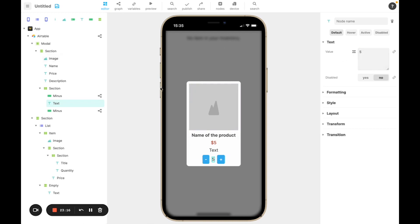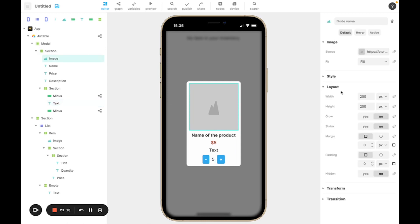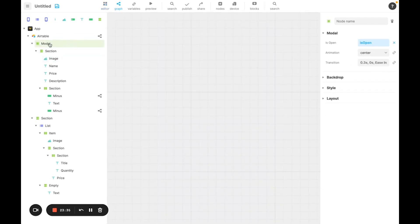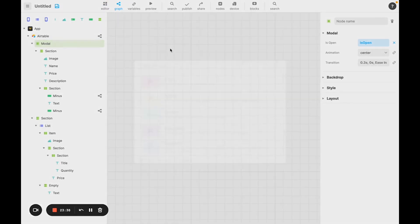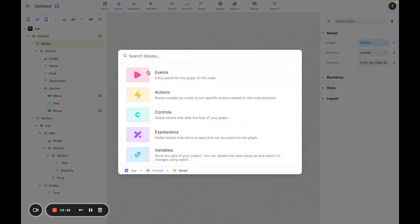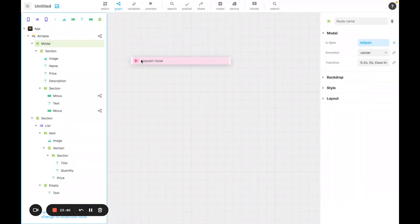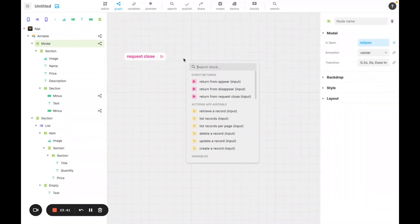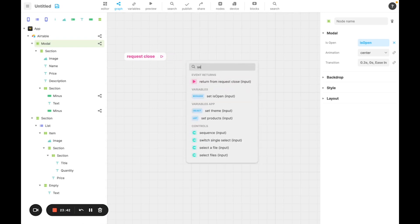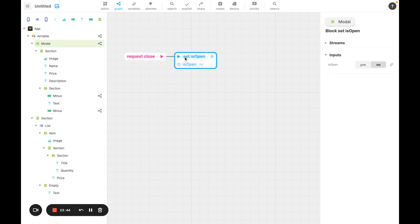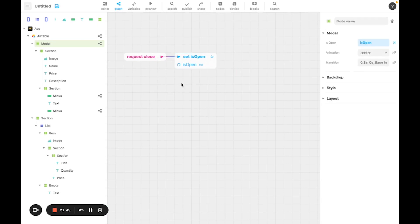For the image, just as we did in the list, we're going to use a cover setting so that it doesn't distort the image. Something I also like to do with modals is to make it so that when you click outside of the modal, it automatically closes. Now just add the graph on the modal node, which starts with a request close event. And then set the isOpen variable to no. This way the modal will be closed when you click out of it.